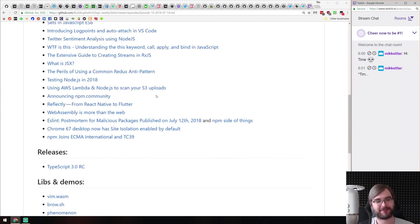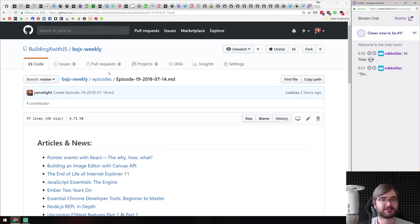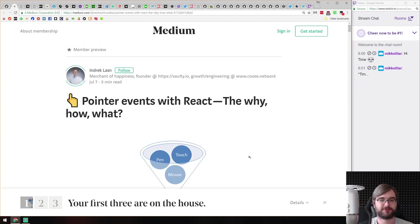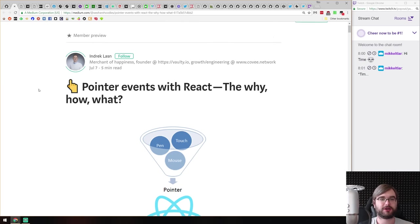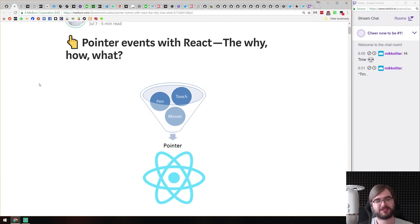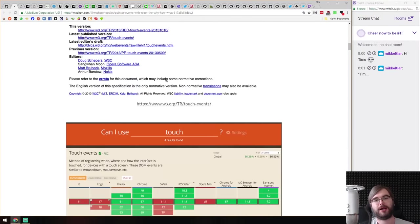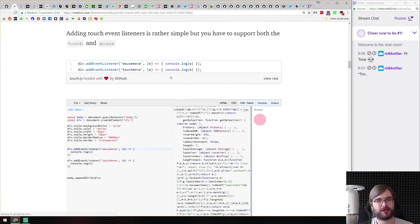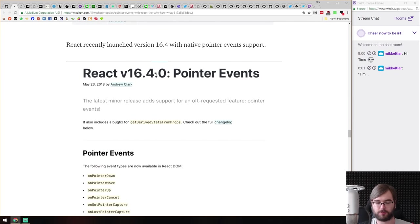Coming back to the news — we don't have that much stuff today, it's middle of July, people are on vacations. Nonetheless, first thing we got is an article called 'Pointer Events with React: The Why, How and What.' It talks about pointer events, the new thing added in React 16.4 — synthetic React events that combine pen, touch, and mouse events into one universal pointer event.